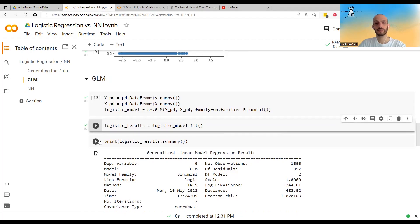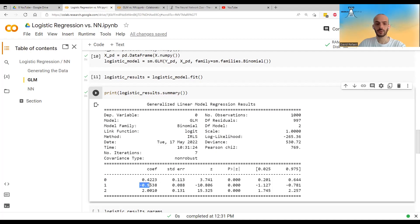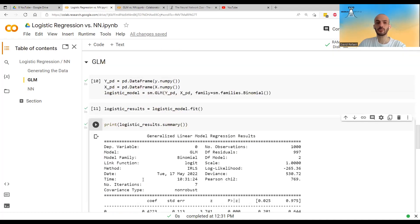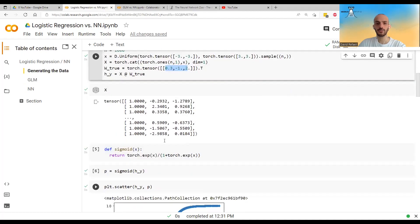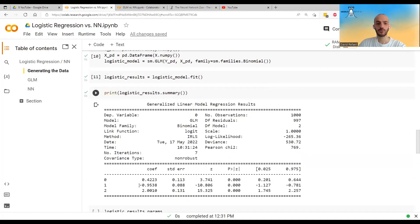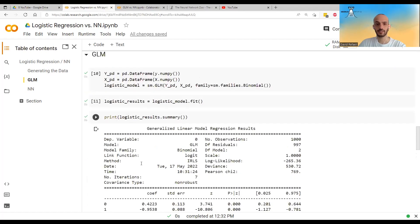Now I can print the results. We can see it took seven iterations of Fisher scoring and that the link was the logit. It gives us the coefficients: 0.4, minus 0.9, and 2 — pretty close to the true parameters of 0.3, minus 1, and 2. You can also just access the parameters directly without printing the whole table.